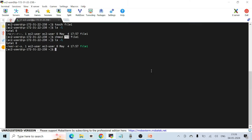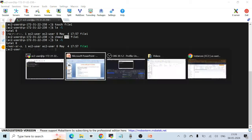You may have noticed I'm generally using the 'ec2-user' account. When you create a new AWS EC2 instance with Red Hat OS, you get this ec2-user by default, and this user is a sudo user. Let's go back to the slides to understand what that means.